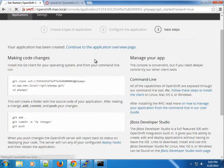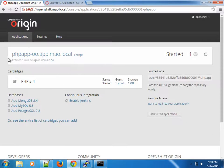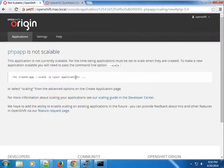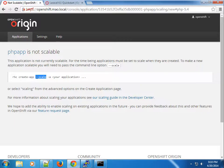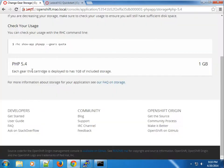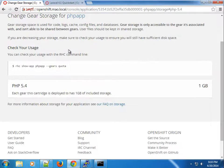We can continue to the application overview page. This should be familiar — we're using the small gear and you can see the 1 gigabyte we configured earlier. You can embed different cartridges and select different gears. If you want the application to scale, you can specify the --scale or -s option when using the rhc create-app command, or set it in the console.